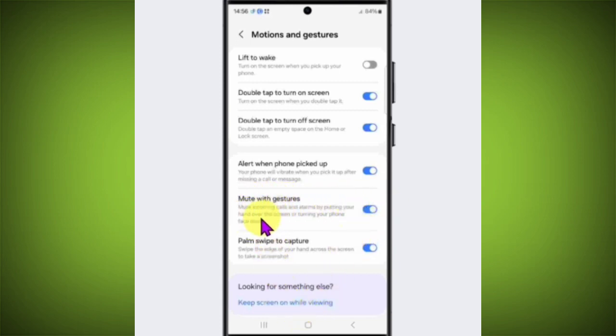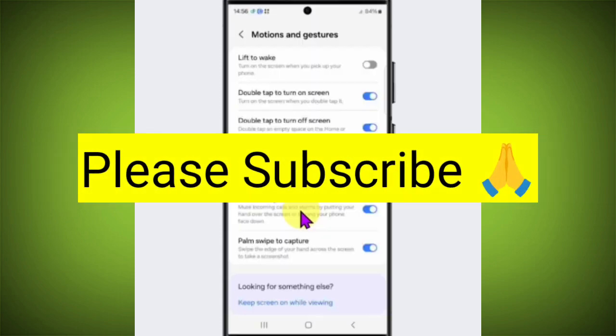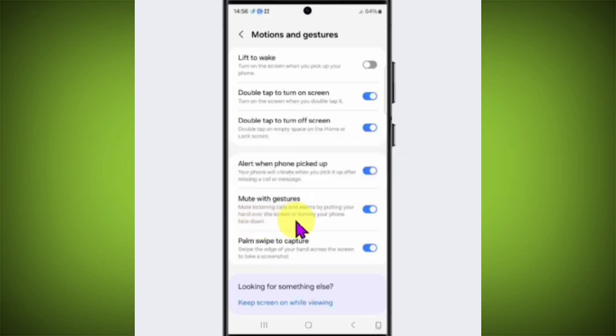Whenever your mobile alarm rings or you have an incoming call, just put your hand over the mobile screen or turn your phone face down to mute it.